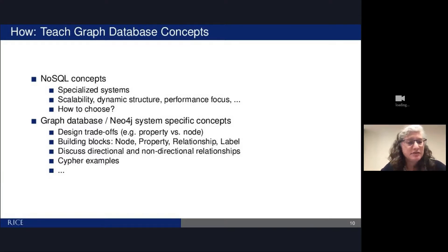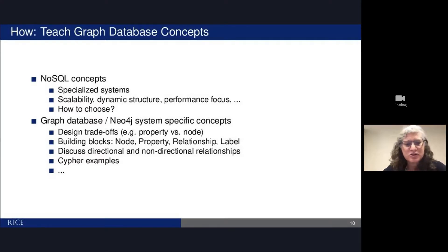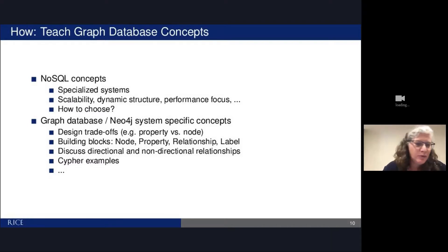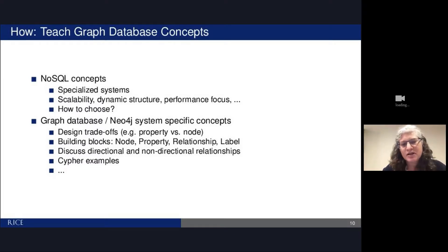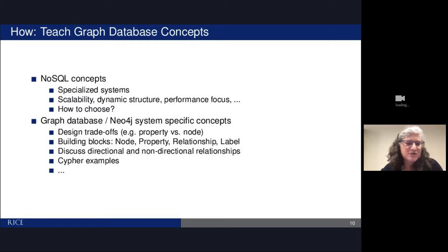The way this works is I first introduce students to NoSQL concepts and specialized systems: what are their characteristics — more scalable, dynamic structure, flexible, focused on performance — and how do you choose which database to use? We do document stores first, then move to graph databases and talk specifically about Neo4j concepts and design trade-offs: do you make something a property or a node? What are the building blocks in Neo4j? All relationships in Neo4j are directional, but when do you want to treat them as non-directional? We go through a lot of Cypher examples.